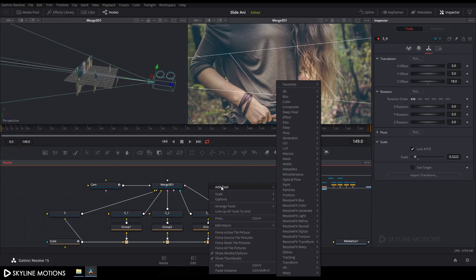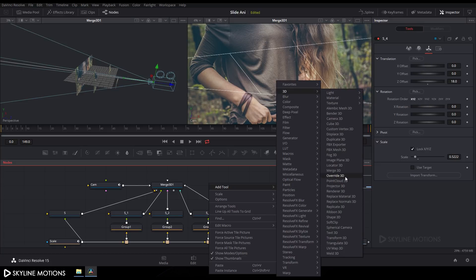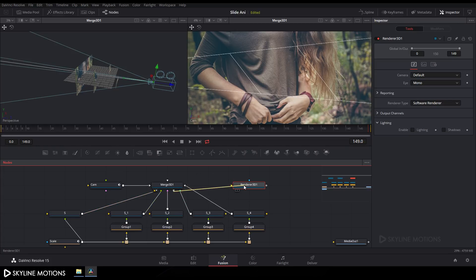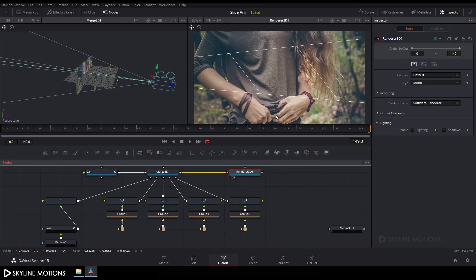Now add a Renderer 3D node. Right-click, go to Add Tool, 3D, and select Renderer 3D. Connect the output of Merge 3D to the Renderer 3D node and drag Renderer 3D to the viewer.